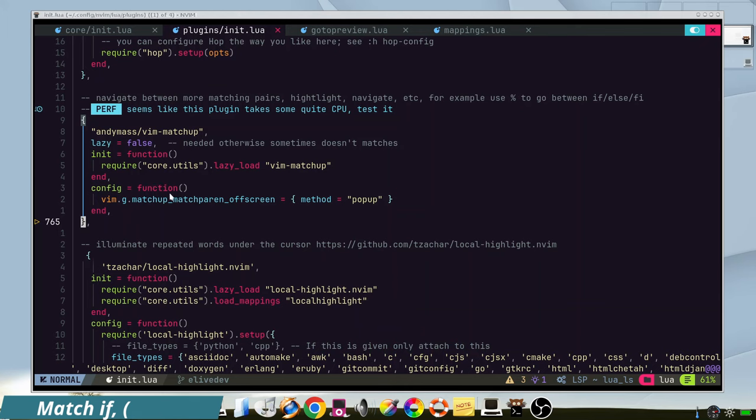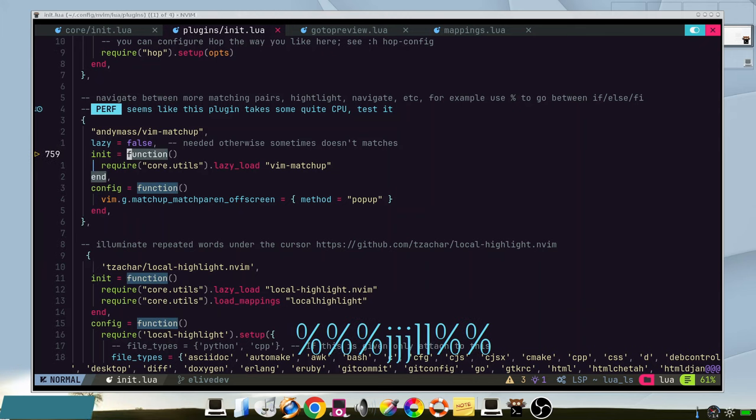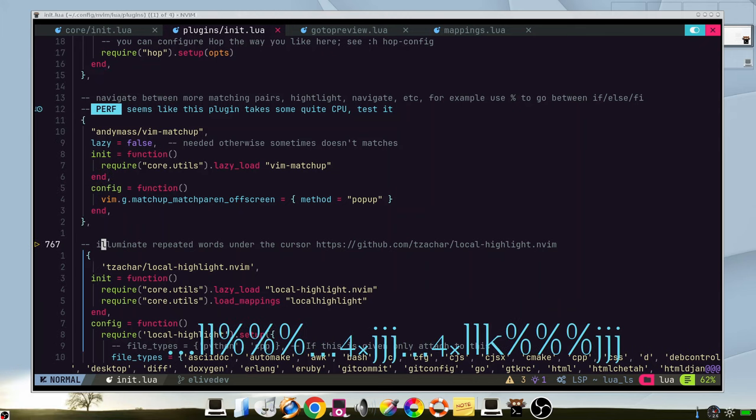With this feature, you can press percent to go between the endings, like this or like this or any if function.